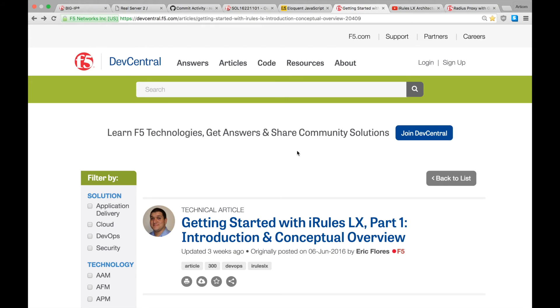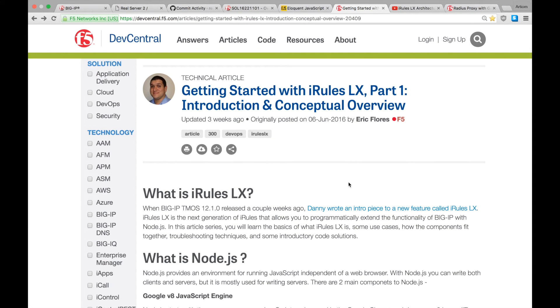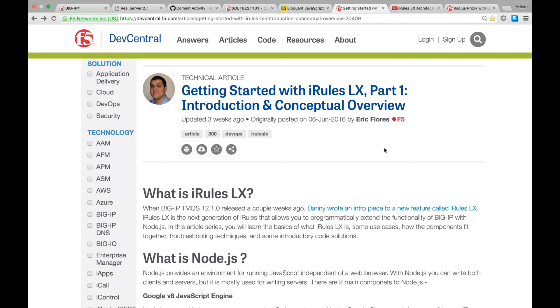Next, on DevCentral, this is an amazing series of articles by Eric Flores, covering every single aspect of iRulesLX and Node.js. I really recommend you go over the five parts of the article. They cover everything we have been discussing in these tutorials.